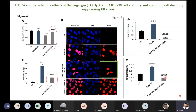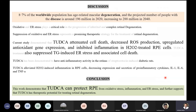In conclusion, TATCA suppressed oxidative stress, inflammatory markers, and ER stress markers. The discussion notes that 8.7% of the worldwide population has age-related macular degeneration and several other retinal degenerative diseases, with a projected 196 million people affected in 2020, increasing to 288 million by 2040. TATCA attenuated cell death, decreased ROS production, upregulated antioxidant gene expression, inhibited inflammation in H2O2-treated RPE cells, and suppressed thapsigargin-induced ER stress and associated cell death. TATCA can protect RPE cells from these kinds of stresses according to the literature and research.